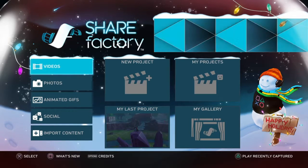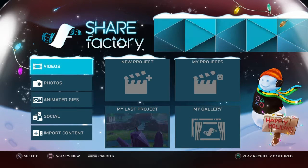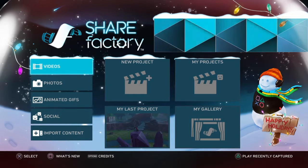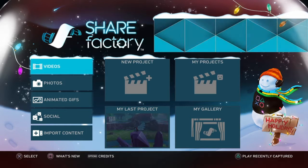Hey guys, in this video I will be showing you how to edit your videos in SharePlay. Let me correct that — ShareFactory.